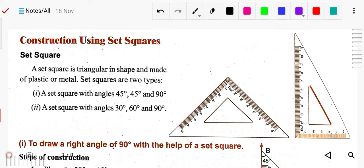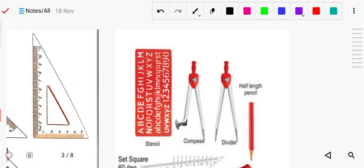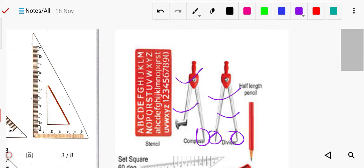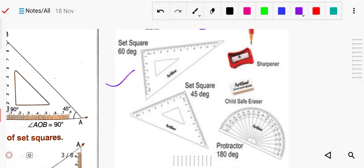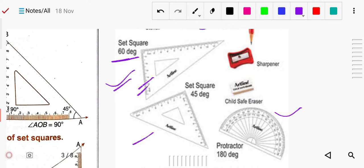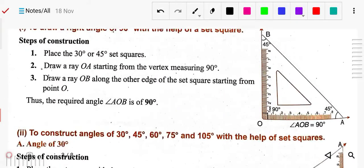As we know there are two types of set square, which we have already discussed. This is called a compass — it has one metal tip. This is called a divider — it has two metal tips. This is the 60 degree set square, and this is the 45 degree set square. This is your protractor of 180 degrees, because we can measure a maximum of 180 degrees. So these two types of set squares are there: 60 degree and 45 degree.